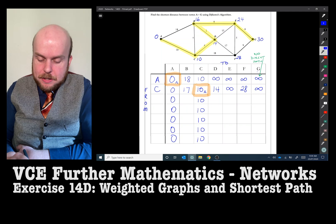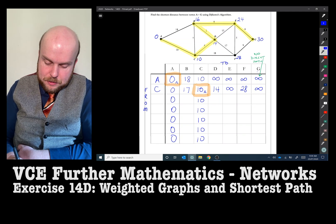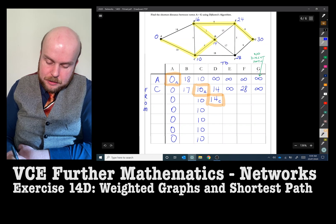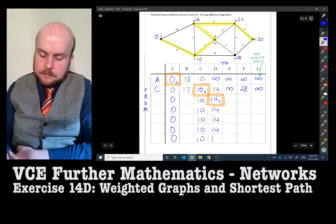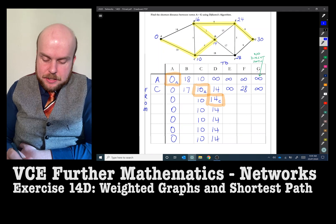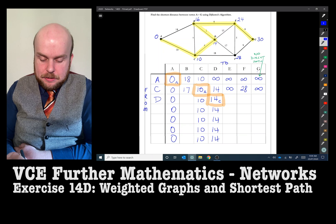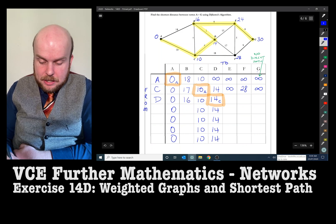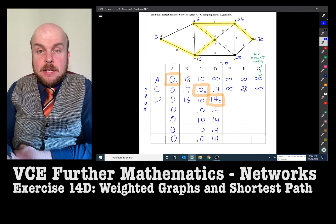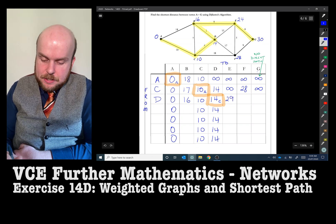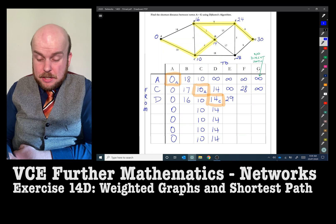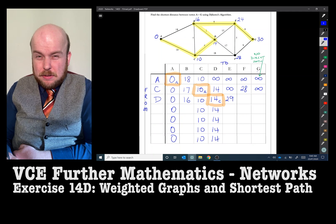The smallest number there is 14, so I put 14 here — it came from C — and put a little box around it. I fill 14 down that column, and I'm now dealing with vertex D. From vertex D back to B, it's another 2, so that's 16. From vertex D to vertex E: that's 14 plus 15, which is 29.